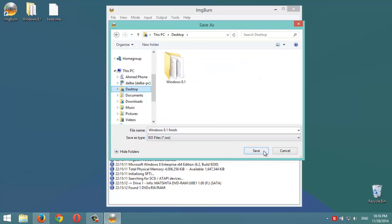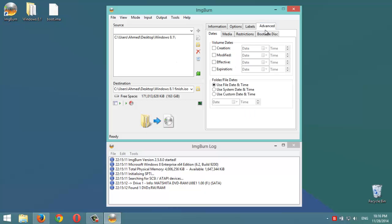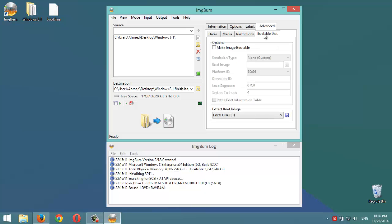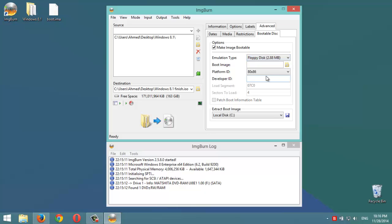Now to make it bootable, we're going to this tab advanced, then bootable disk, then make image bootable. On emulation type we choose this one - it's very important to choose floppy disk 2.88 megabyte.